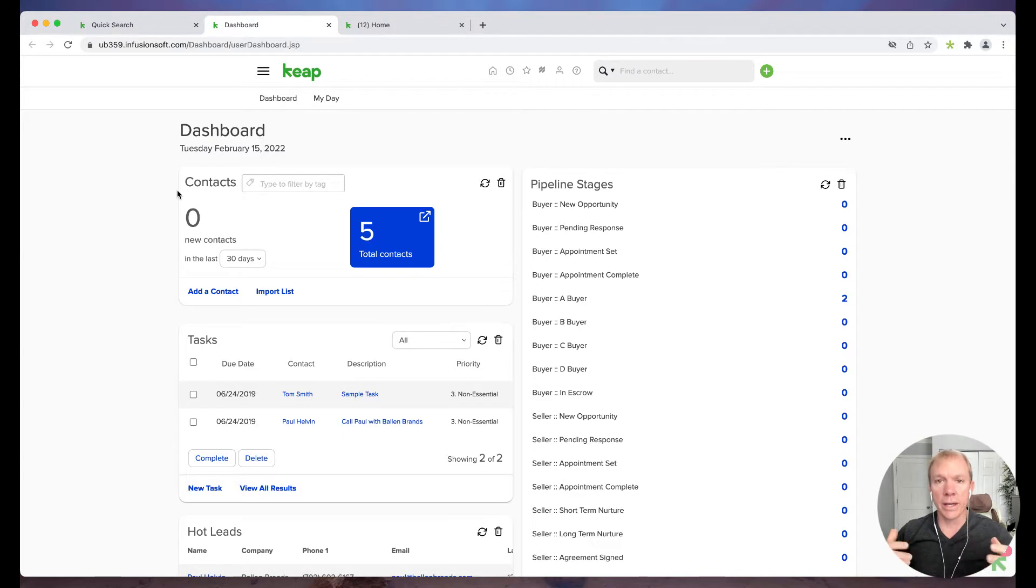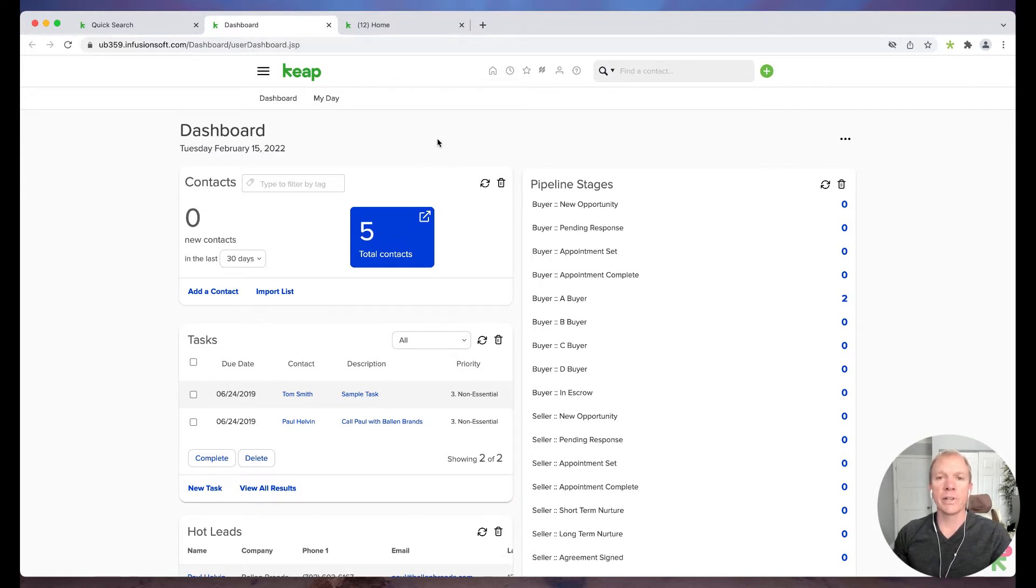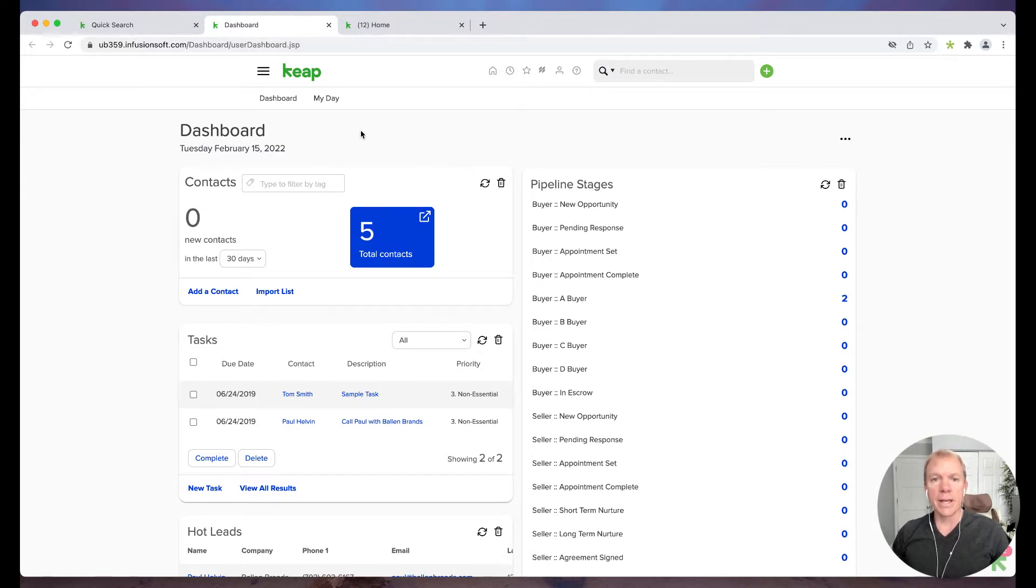So there is KeepMax Classic, there's also Keep, which is a different interface, and I have different videos on each of those. But for this particular video, we're talking about KeepMax Classic.